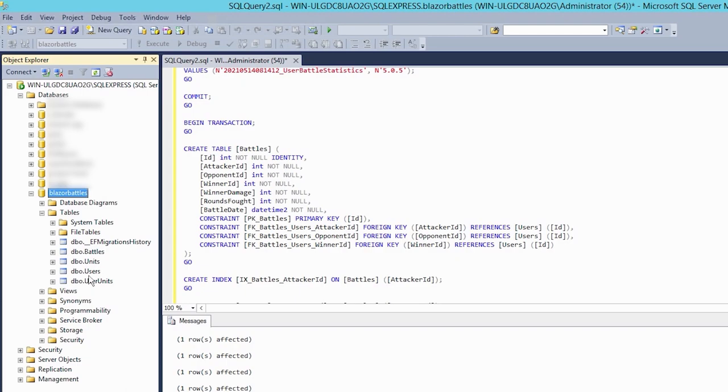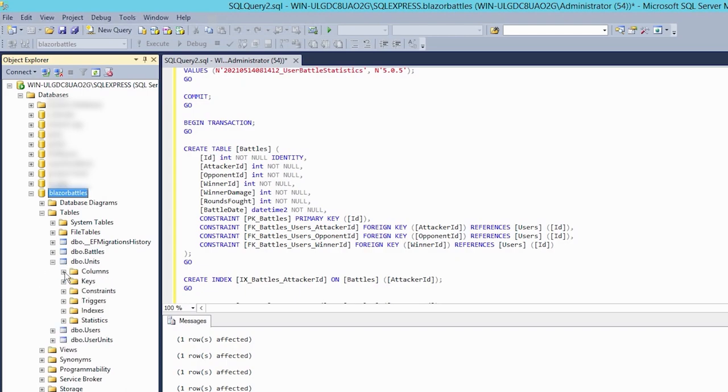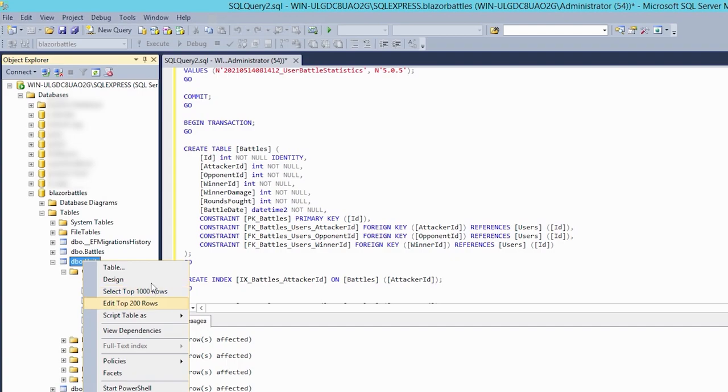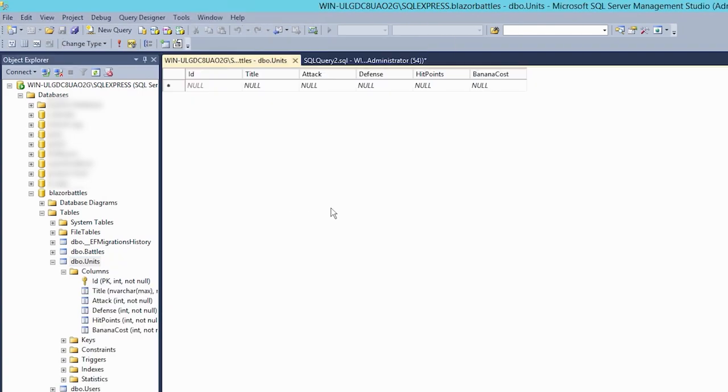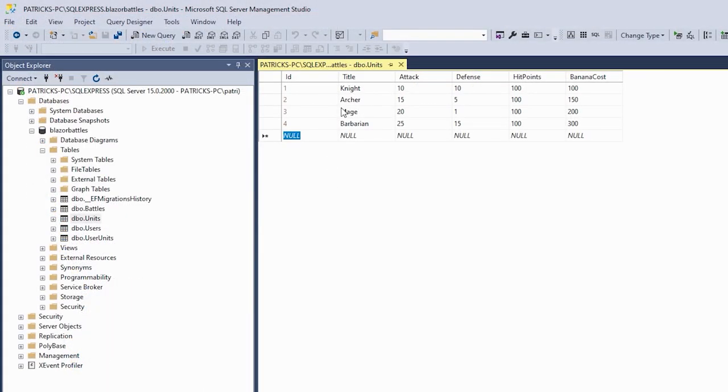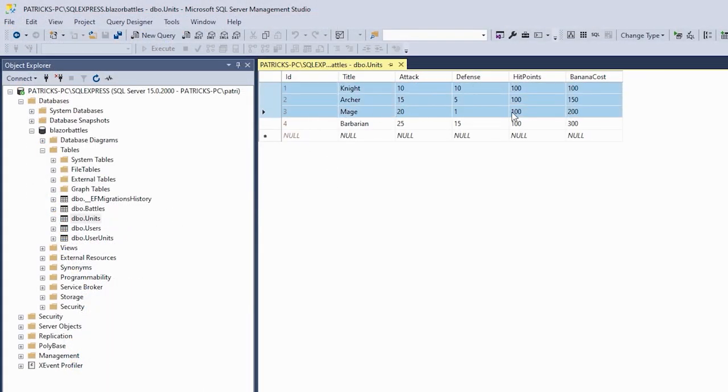You see a couple of rows have been affected and this simply means that our tables have been generated. We refresh the database and now we see them here. Battles, units and so on. There's one more thing we can do because our units are empty and this is something we edit manually in our application. So let's go back to our development machine one more time.